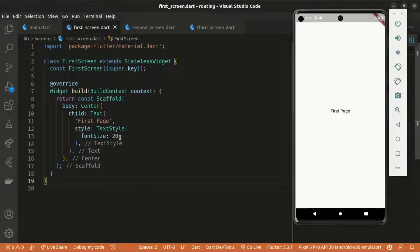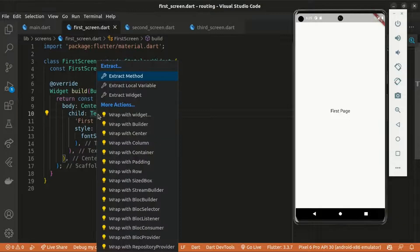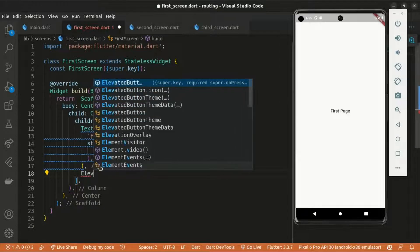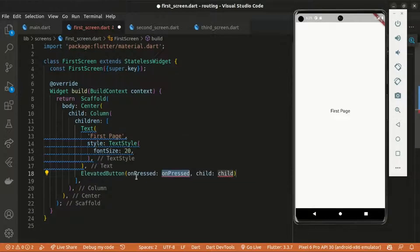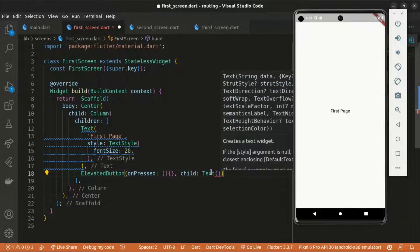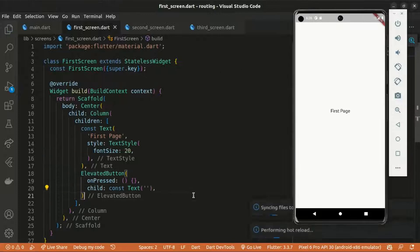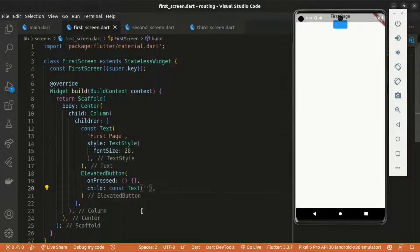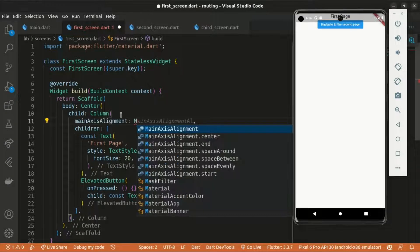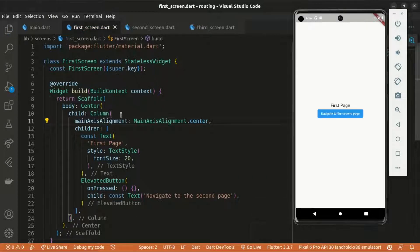On the first screen, I'll wrap the Text widget within a Column, and below the text I'll add an ElevatedButton with an onPressed attribute. The button's child will be a Text widget with the label 'Navigate to the second page'. I'll set the column's mainAxisAlignment to center so we can actually see everything properly.